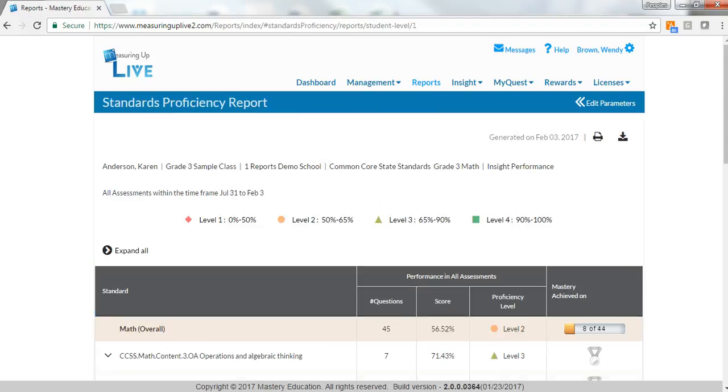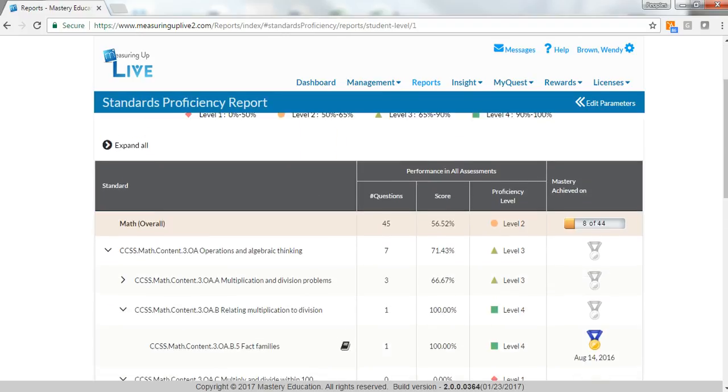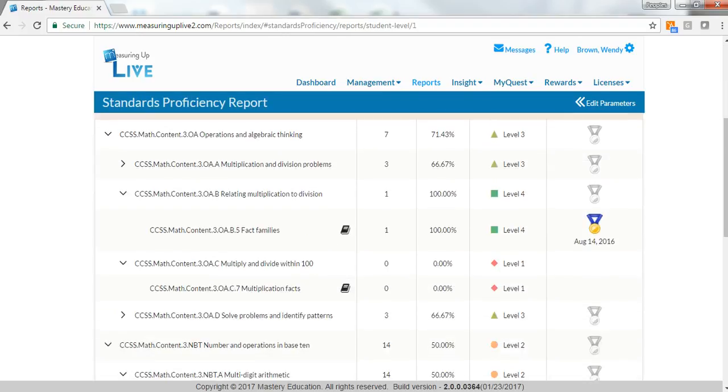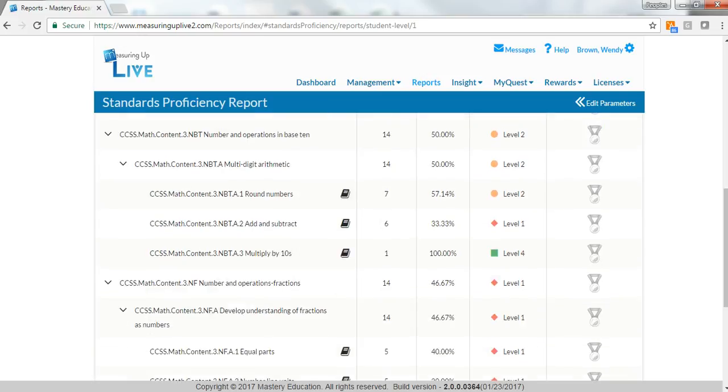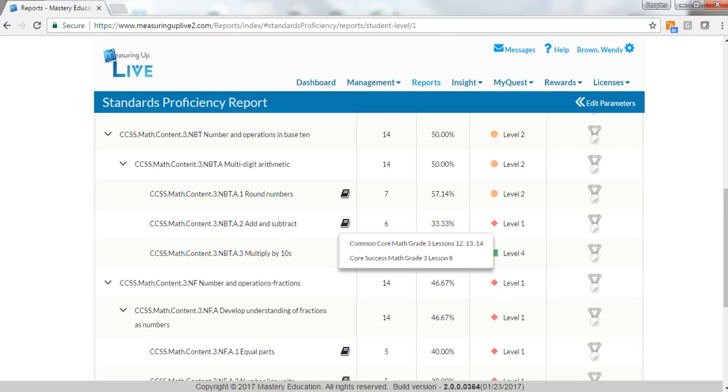With Measuring UP Insight, educators can diagnose and pinpoint individual student instructional needs. Robust Reporting provides a snapshot of each student's knowledge level, with lesson recommendations to pinpoint standards knowledge gaps.